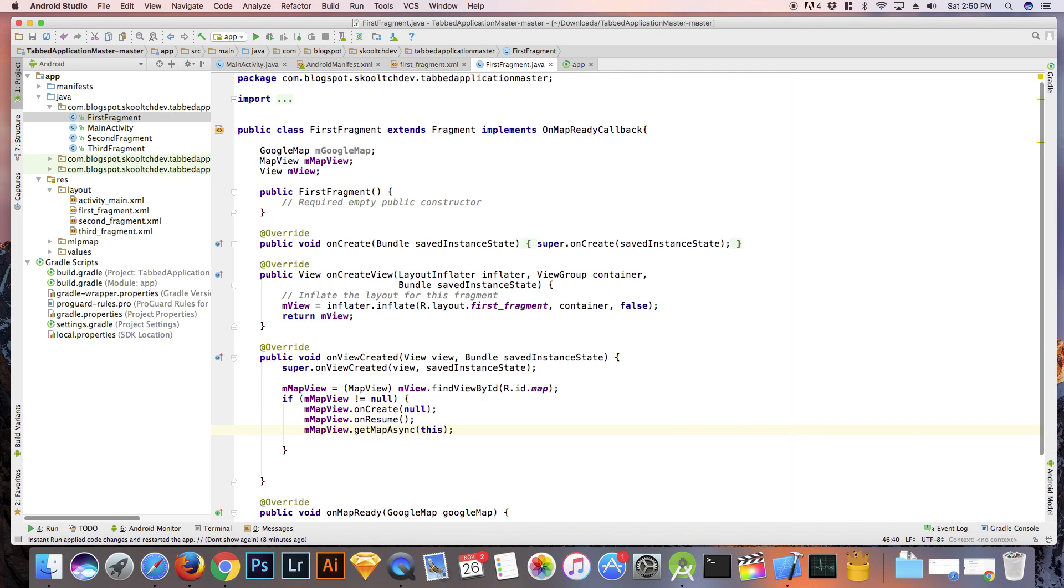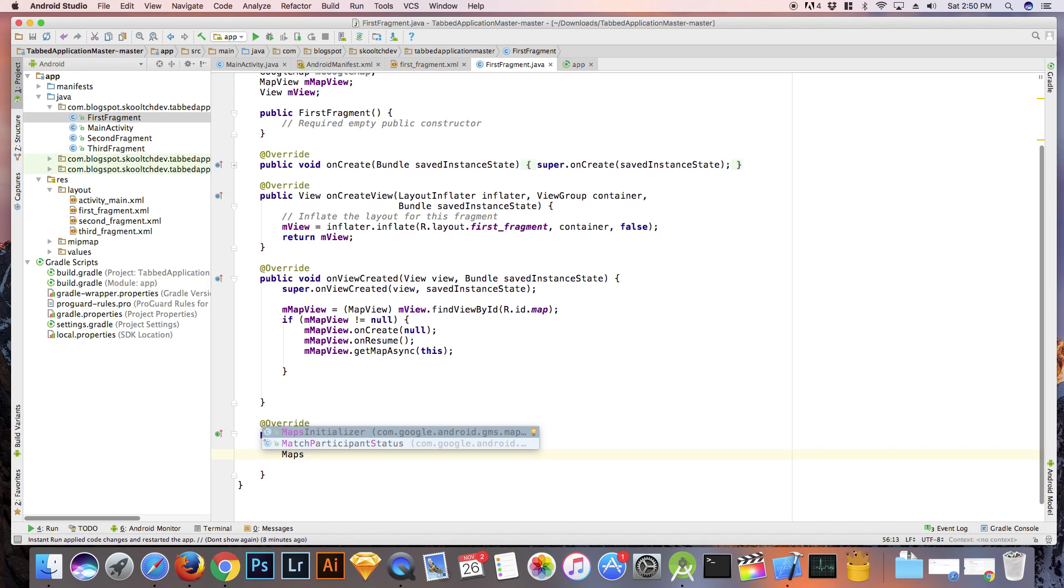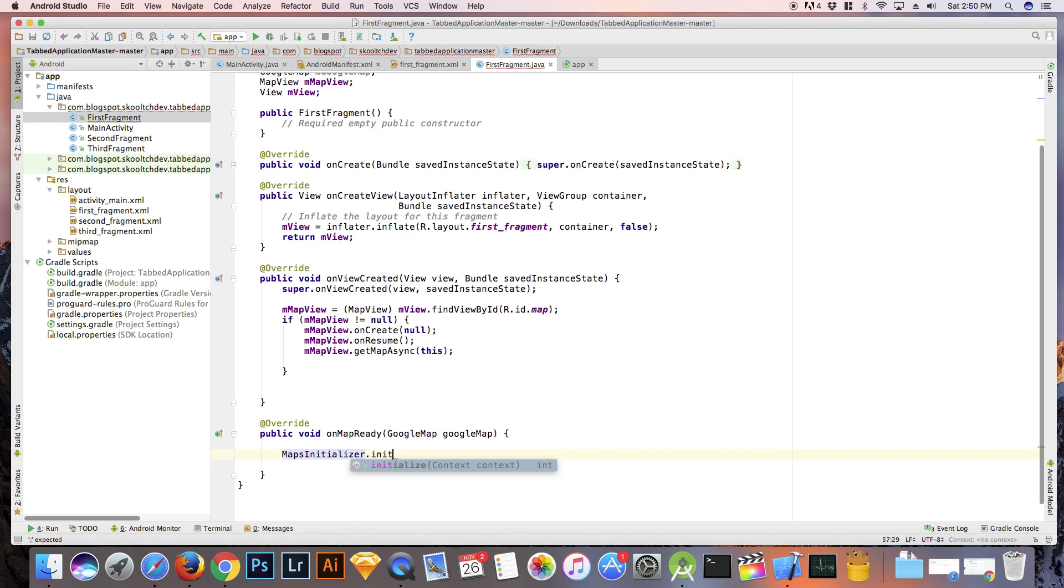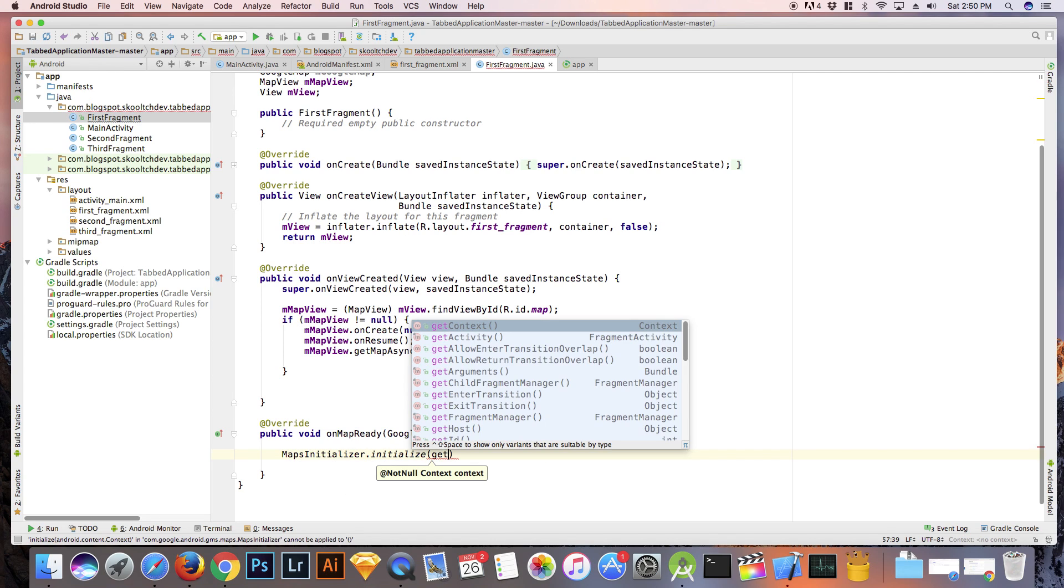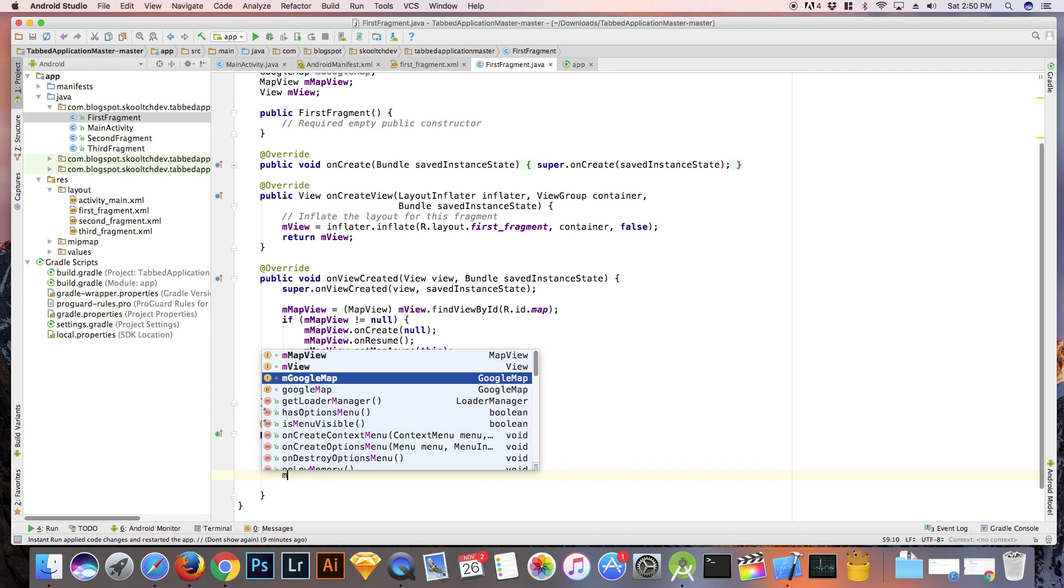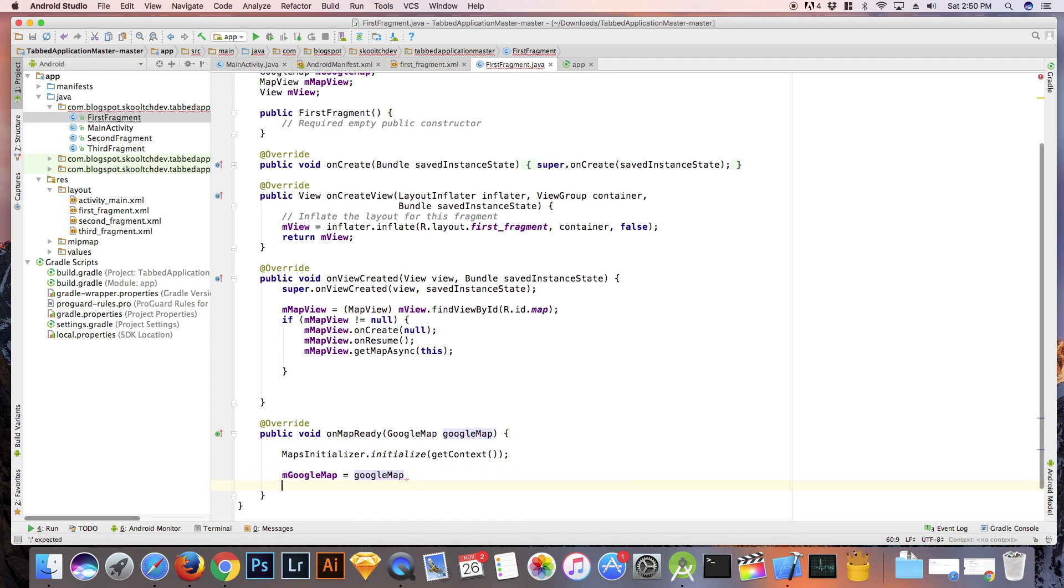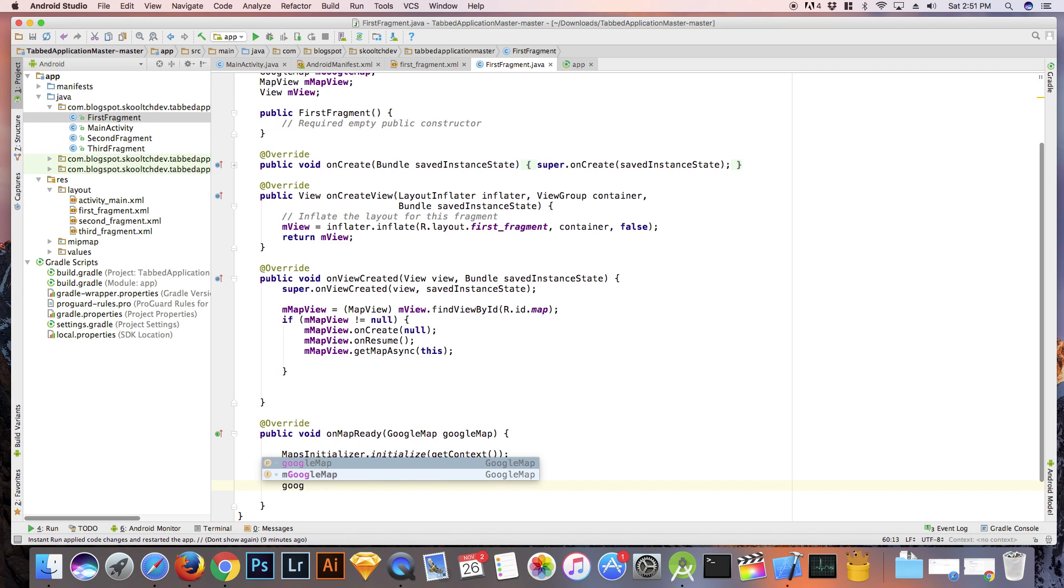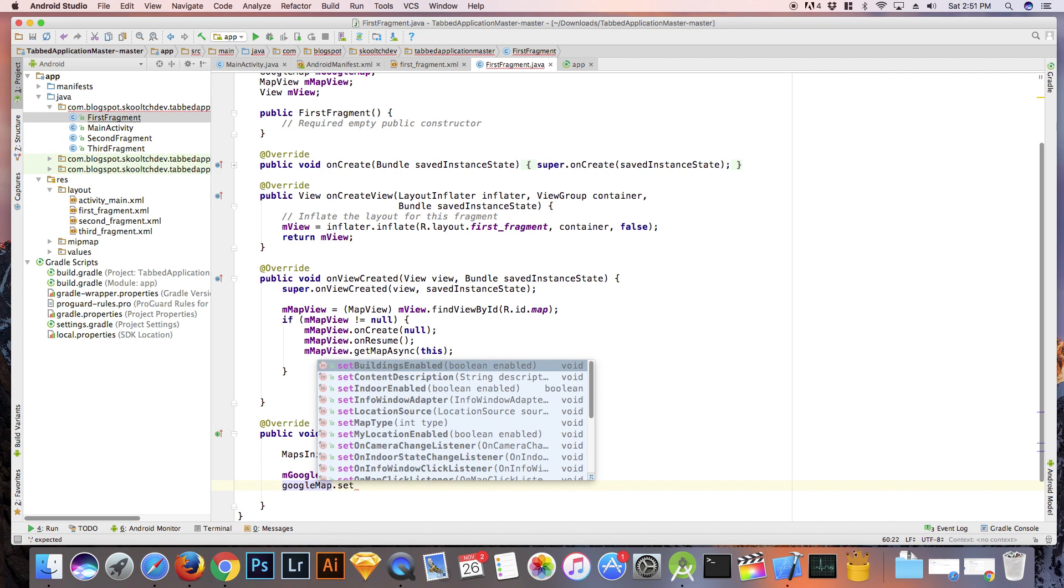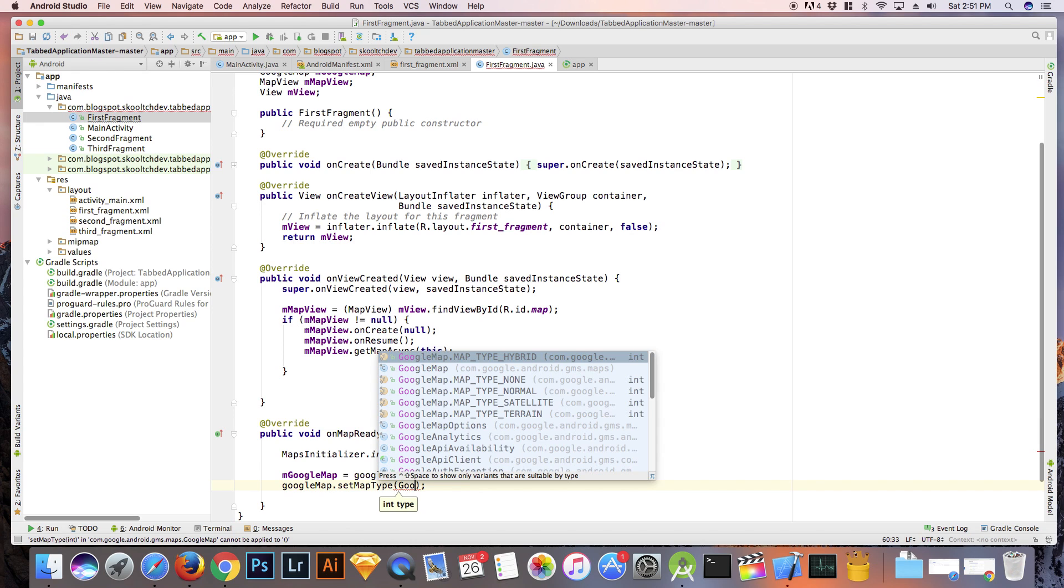In the onMapReady method, we are going to create our map using the following code. First, we need to initialize the map. Then, we need to set the map type. Now, if you want to change the map type, just read the Google Map API documentation. We are going to set our map type to normal.